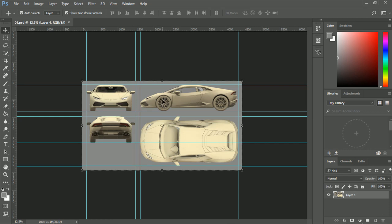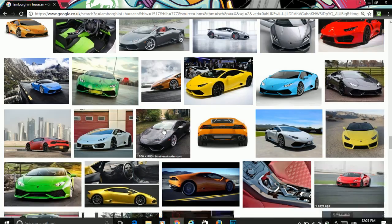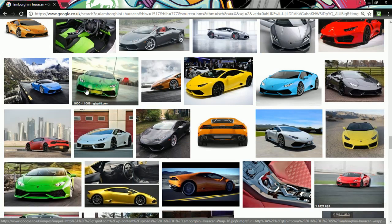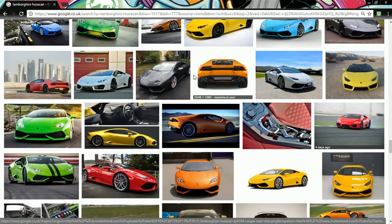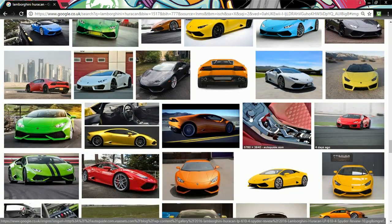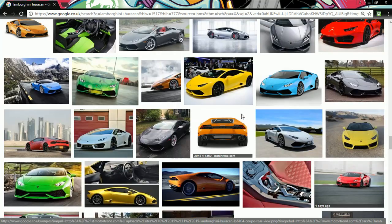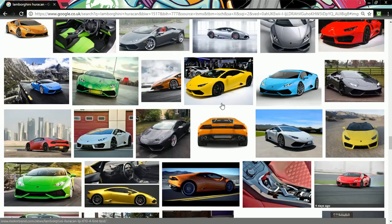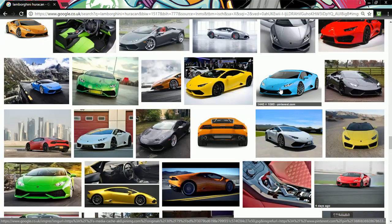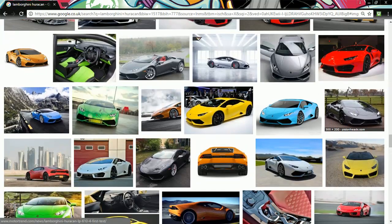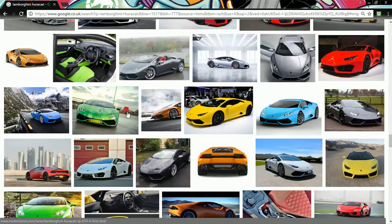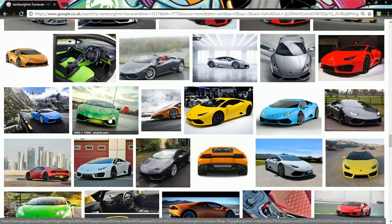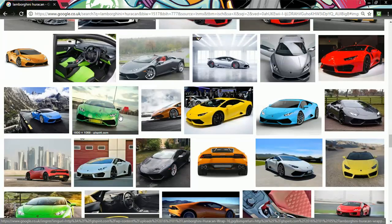So, before we actually start the modeling itself, we need two things. Firstly, we need a whole host of reference images. So, we can see, obviously, Google is going to be giving us everything that we need. And we want to get as many reference images as we can to showcase all of the different sections that we're going to be looking at and all of the details within those. So, the front here, we can see that we've got some text around the lights that we may not see on our blueprints. So, it's always good to have a bunch of reference images inside there.